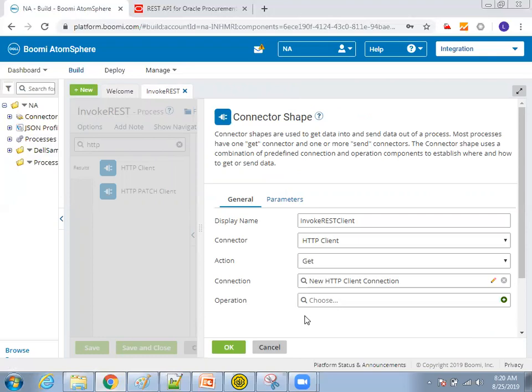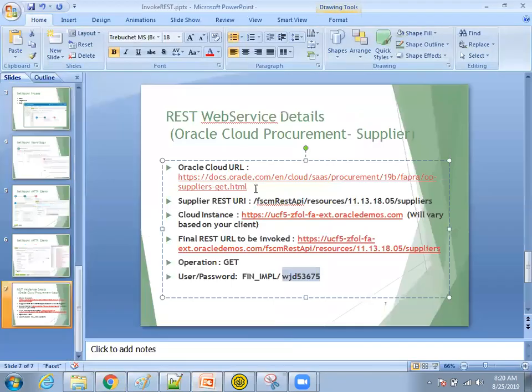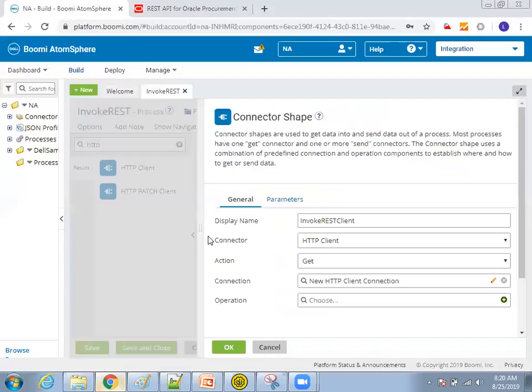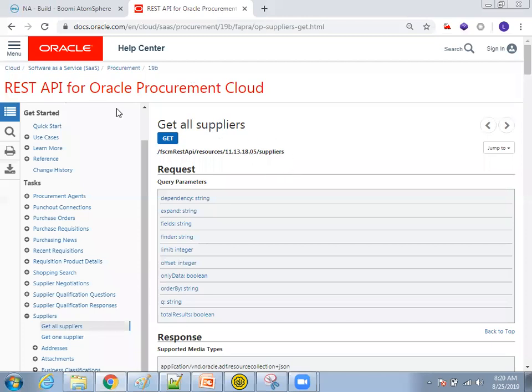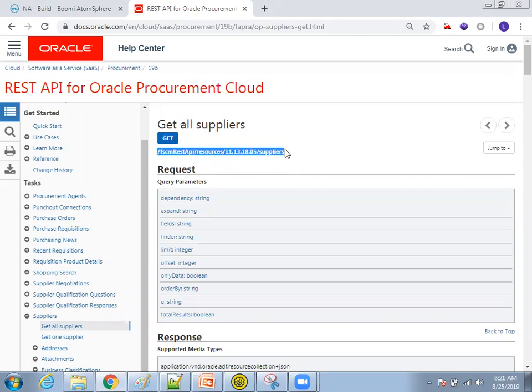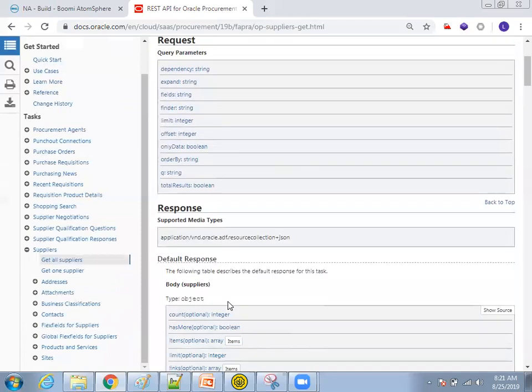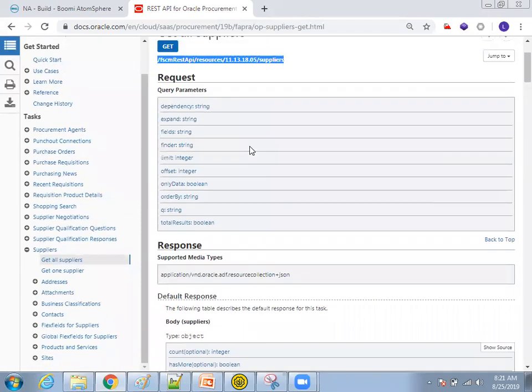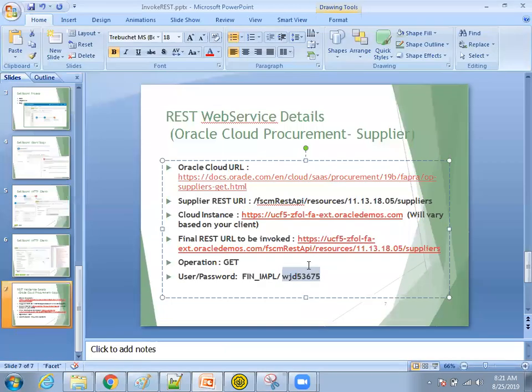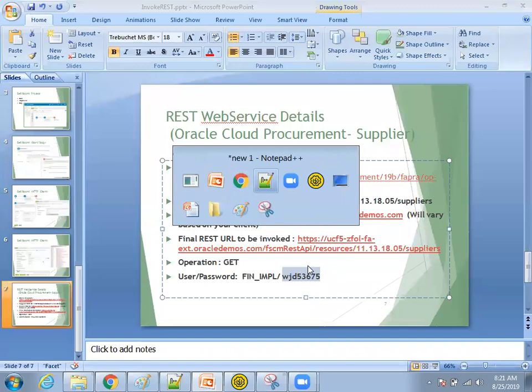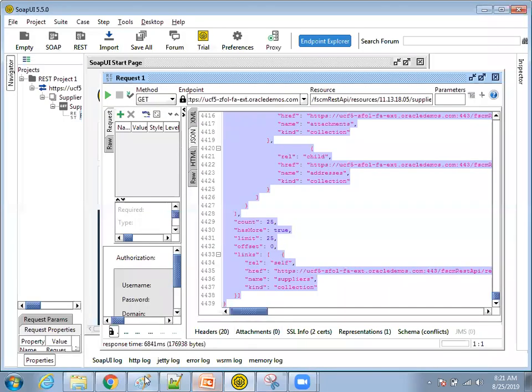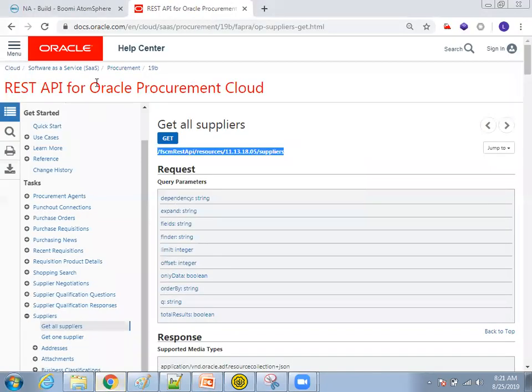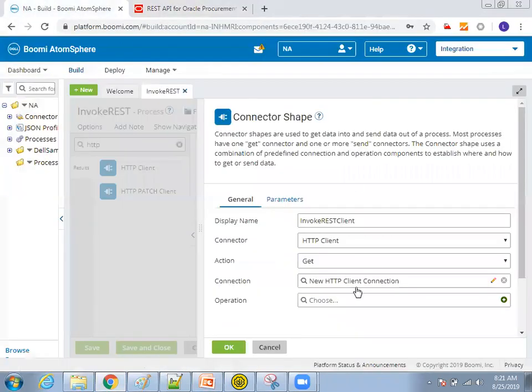We have to carefully understand the source provider rest web service details. Now in my case, I'll just go through my Oracle Cloud URL. So it provides the information about what is the rest web service, what is the request parameter and what is the response also. We have to carefully understand before you perform all these steps. So now this is my operation and this is my rest URL and this is my response. This response will get it within a JSON format.